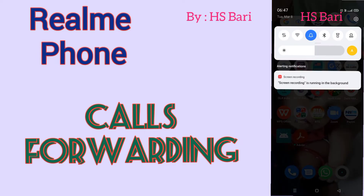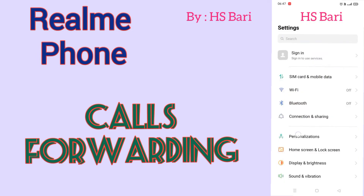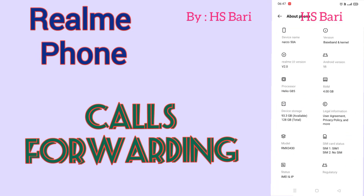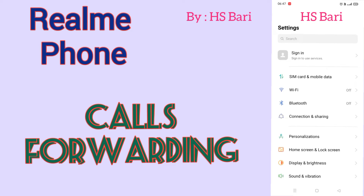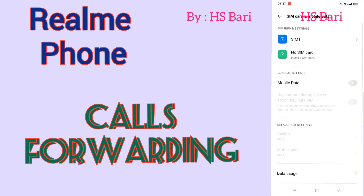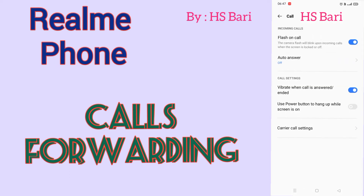For that, you have to go to your Settings. As you can see, I'm using a Realme mobile phone. In this mobile phone, go to Settings, then go to SIM Card and Mobile Data. Inside this option, go to Call Setting — the last option you can see — and just open it.